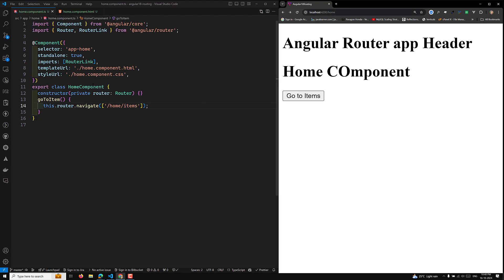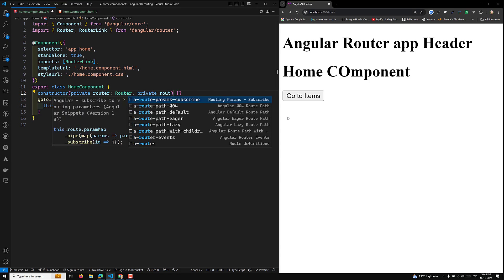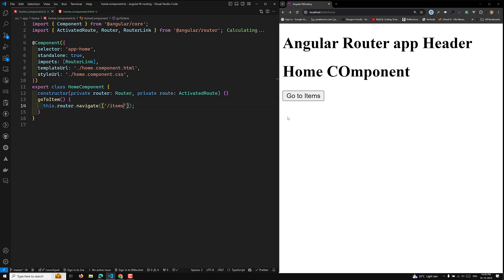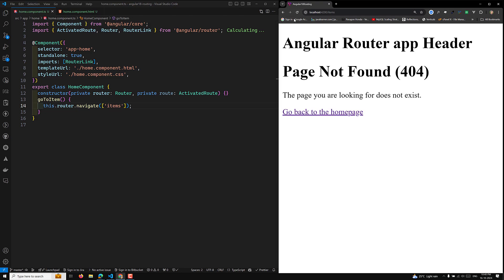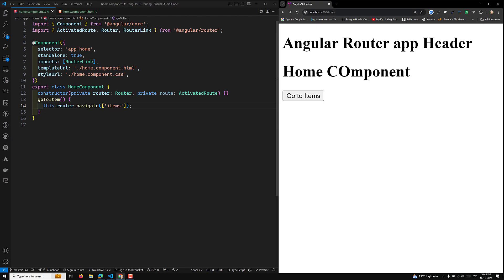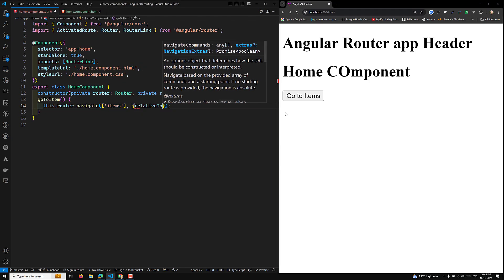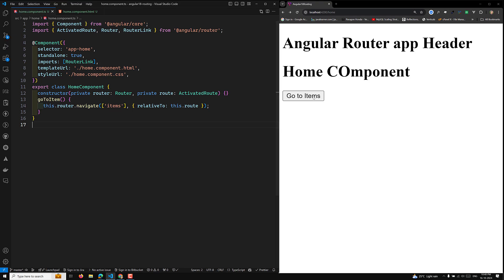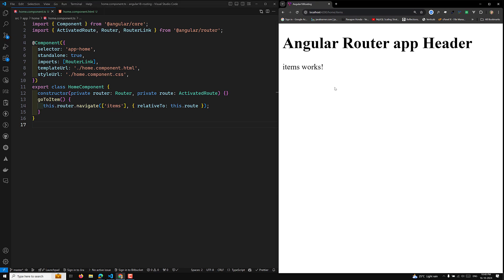But we know we are already in the home component, so items should be relative to this current route. To make this relative to the current route, we need to inject ActivatedRoute: private route of type ActivatedRoute. Then we call this.router.navigate(['items']) and provide a second argument: relativeTo: this.route. Now clicking 'go to items' takes us directly to slash home slash items instead of slash items.